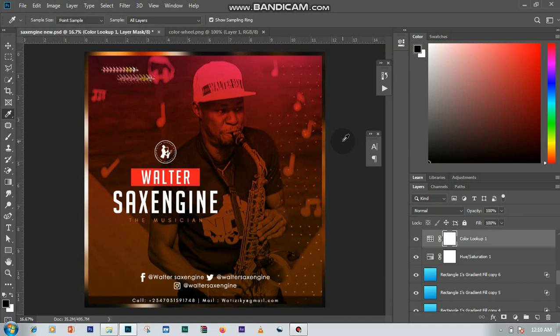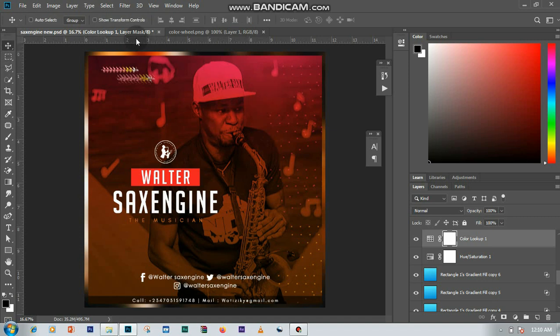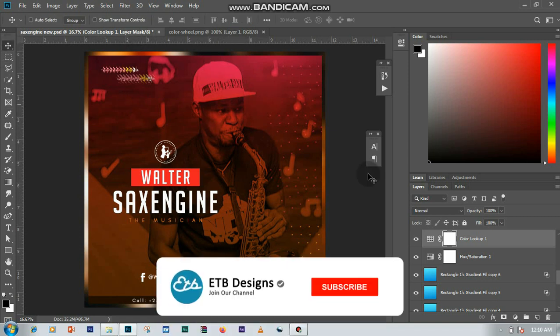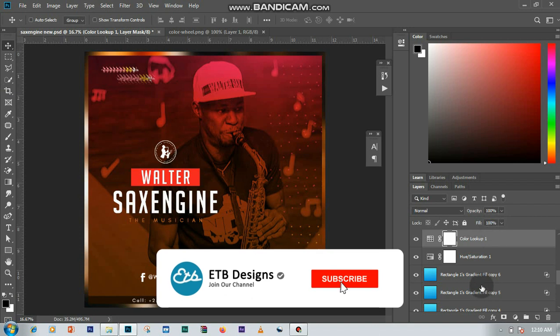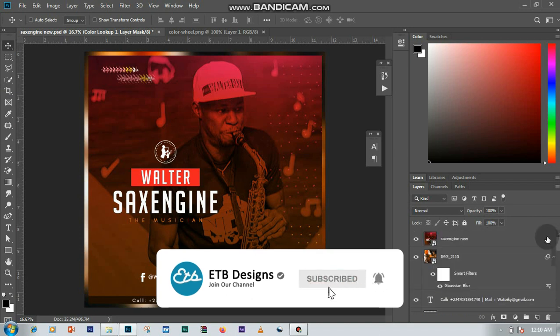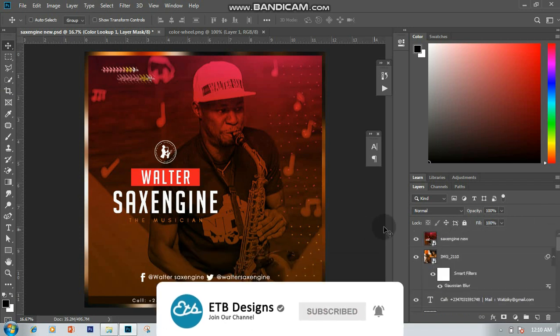Hello guys, this is ETB Designs and today I'm going to be doing a tutorial on how to create this simple e-flyer. I'm going to be working on the raw PSD file and also with the layers, so let me toggle off these layers for you to see where I started from.